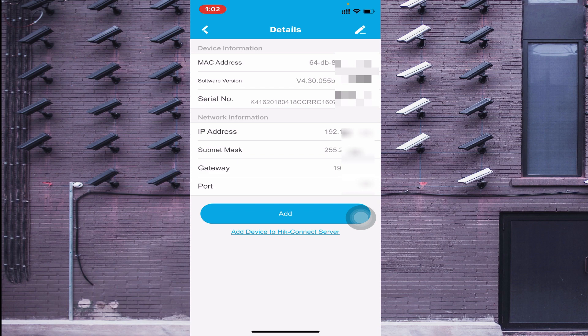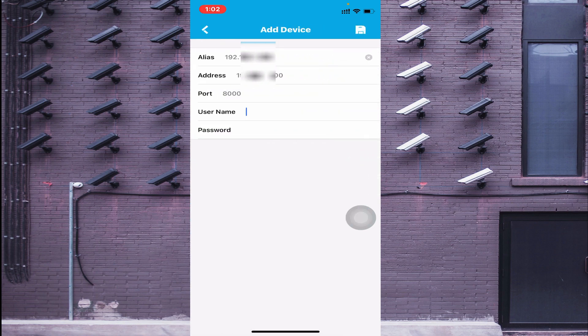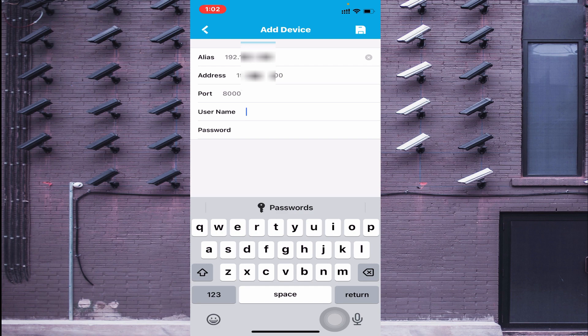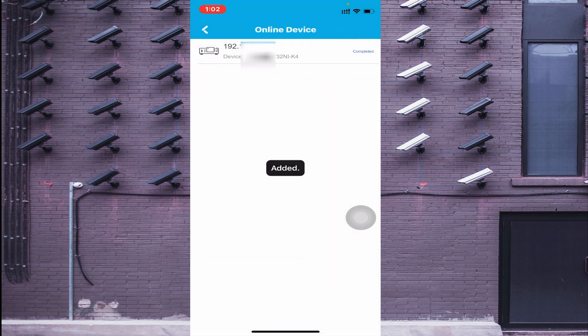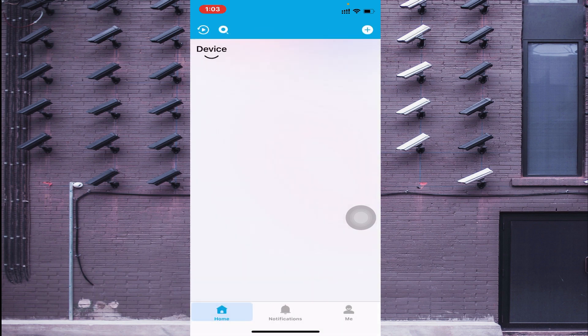Here you find two options: Add and Hit Connect Server. If you want to access your device remotely, click Connect Server. If you want to access it locally, click Add. I click Add, and it asks for username and password. Enter your username and password, click Save. My device is now added to the app. Go back and here I find my device — my camera comes live.